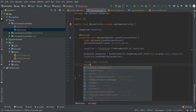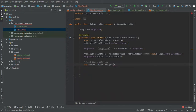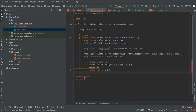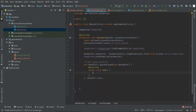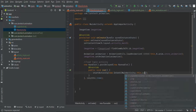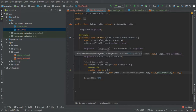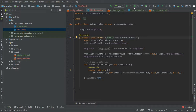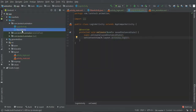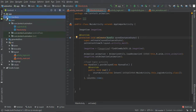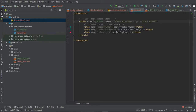We use a new Handler and new Runnable with a delay of 2500 milliseconds. Inside the runnable, we create an Intent from MainActivity to LoginActivity.class and start that activity, which navigates the user to the login screen after the animation finishes.